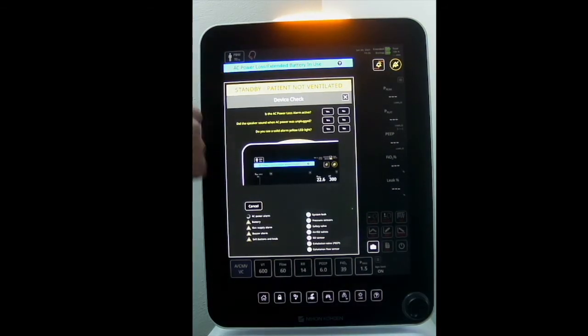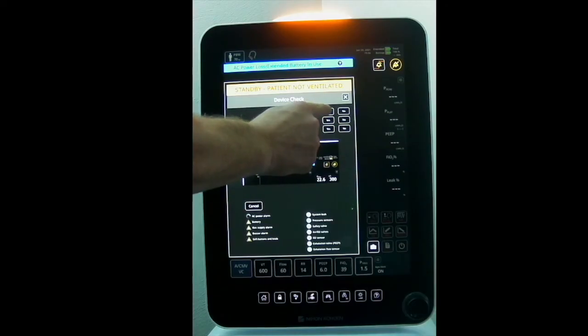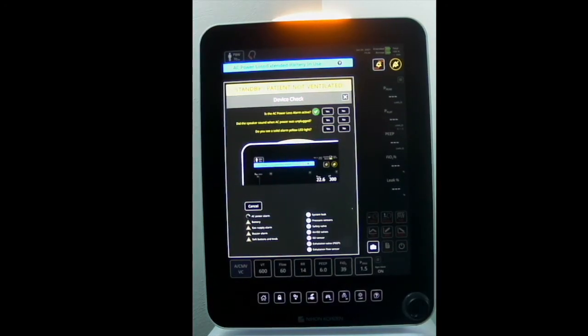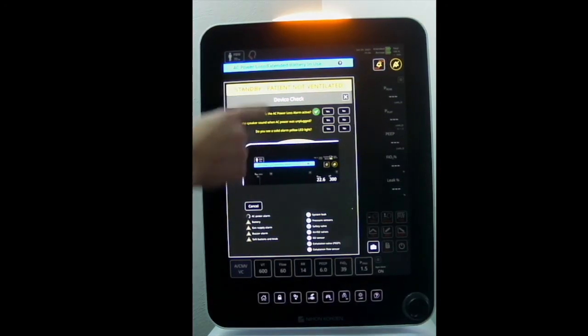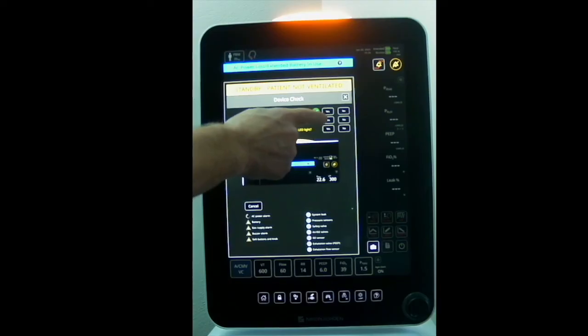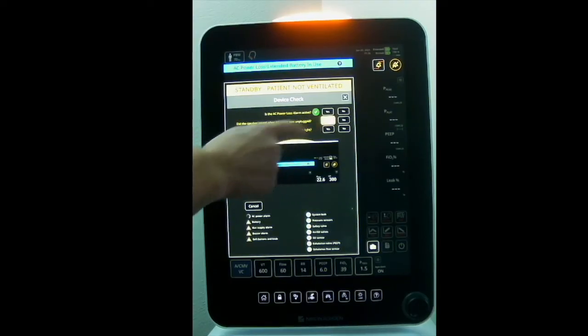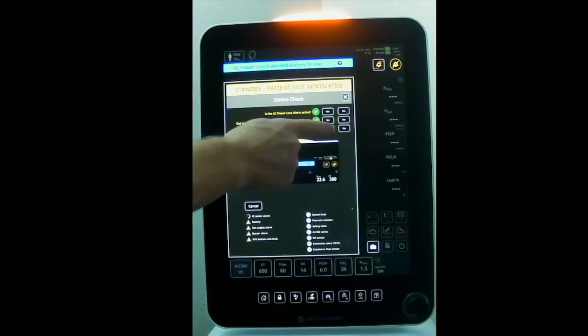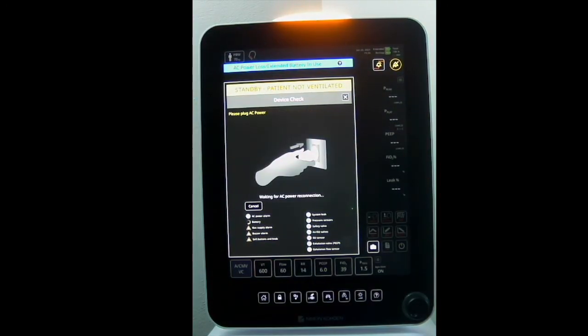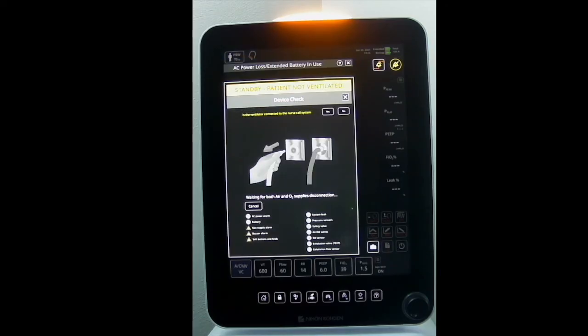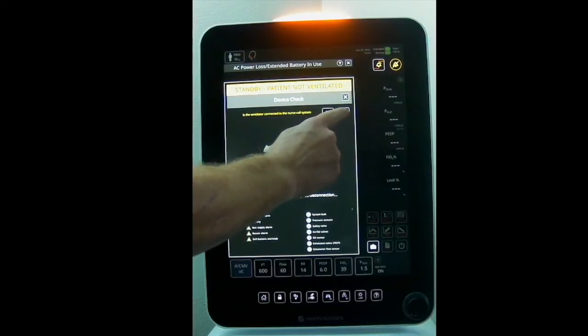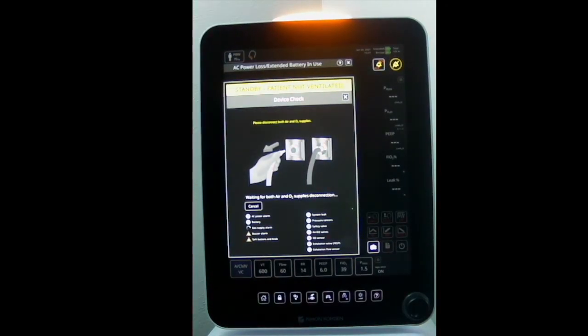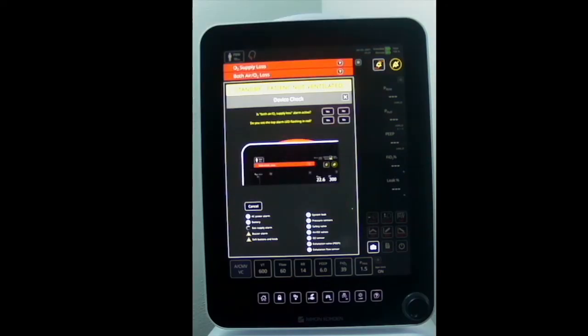Performing the alarms test confirms proper operation of the various alarms and the recognition of disconnect and reconnect for each item tested. You will be asked to disconnect and reconnect your AC power, extended battery, medical air, and oxygen gas supplies.